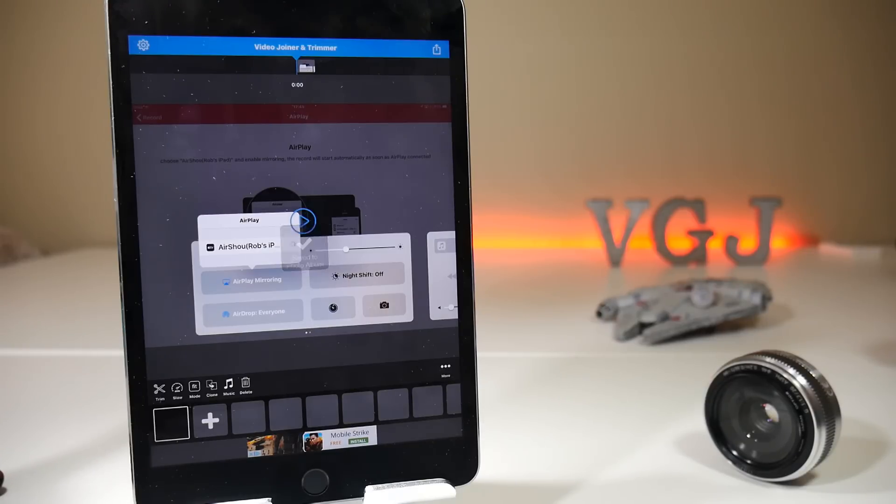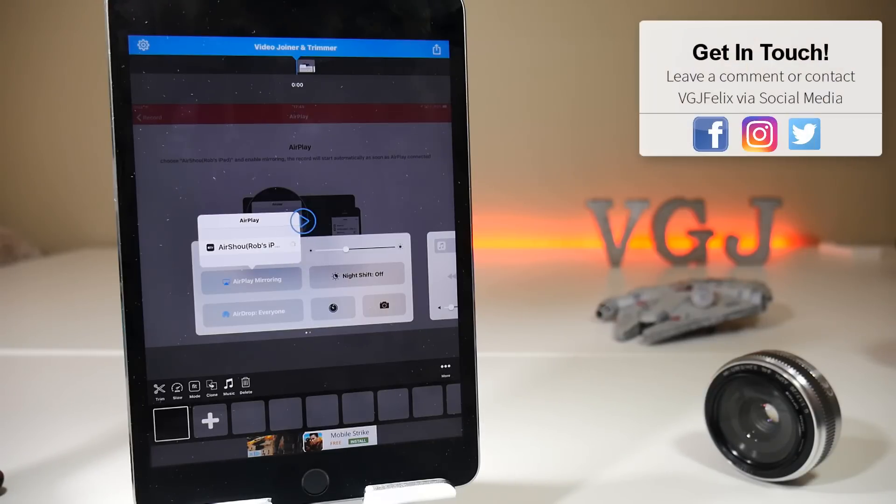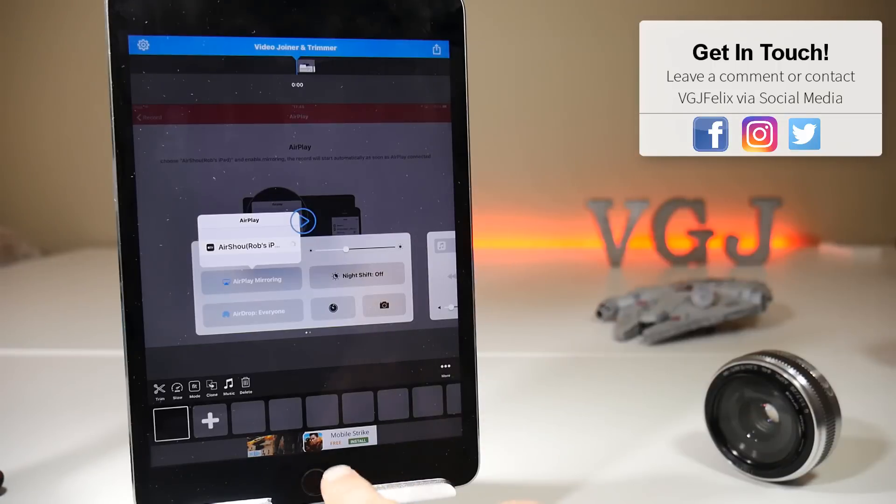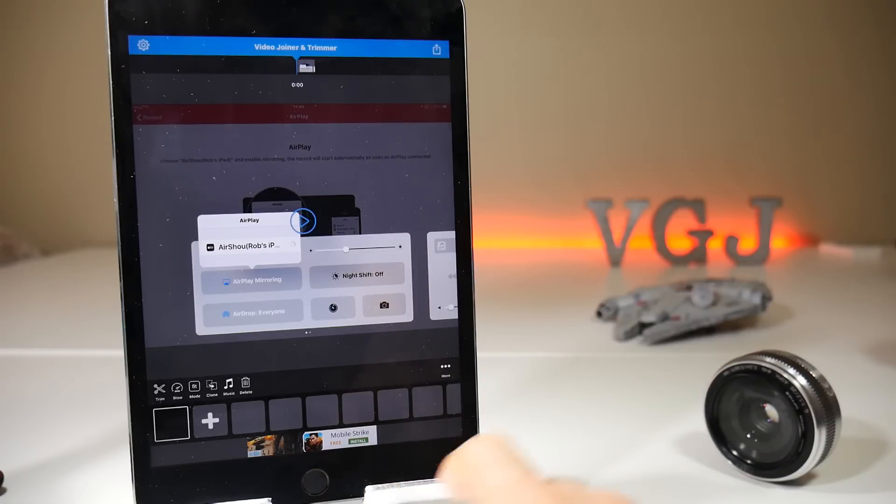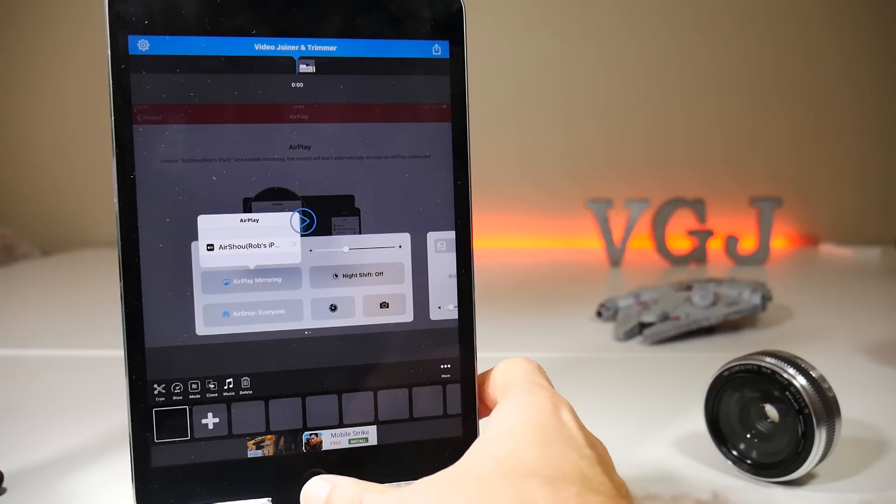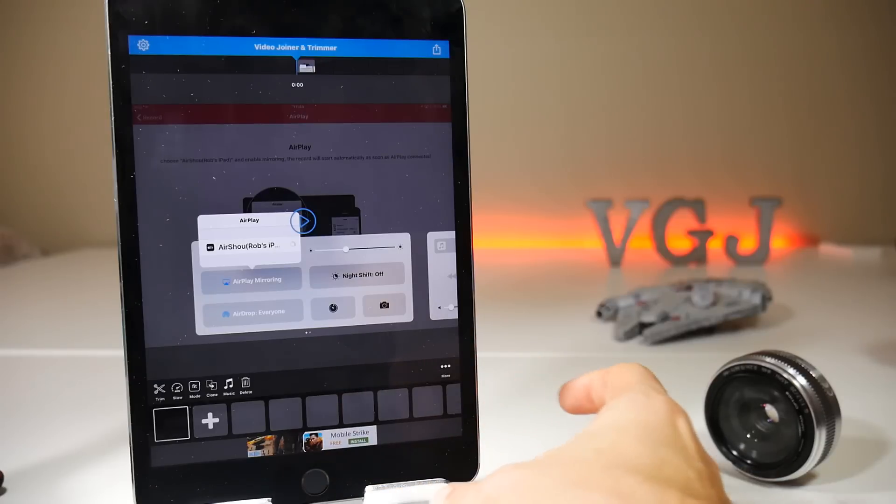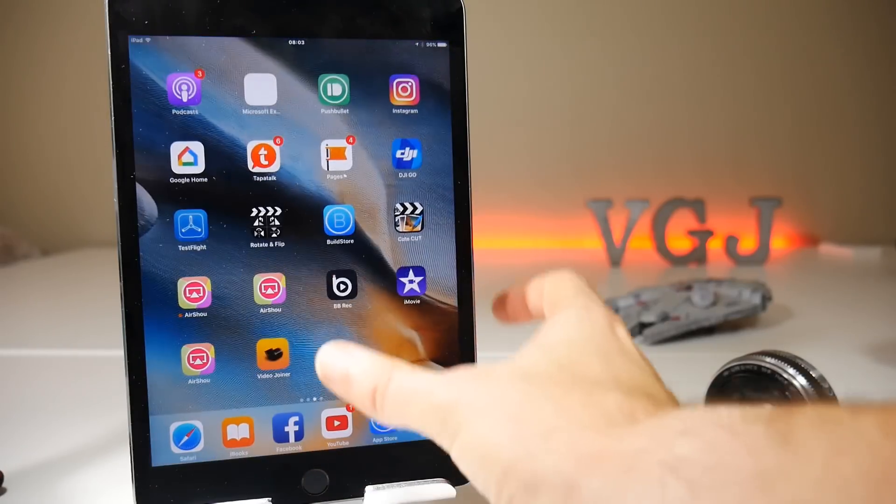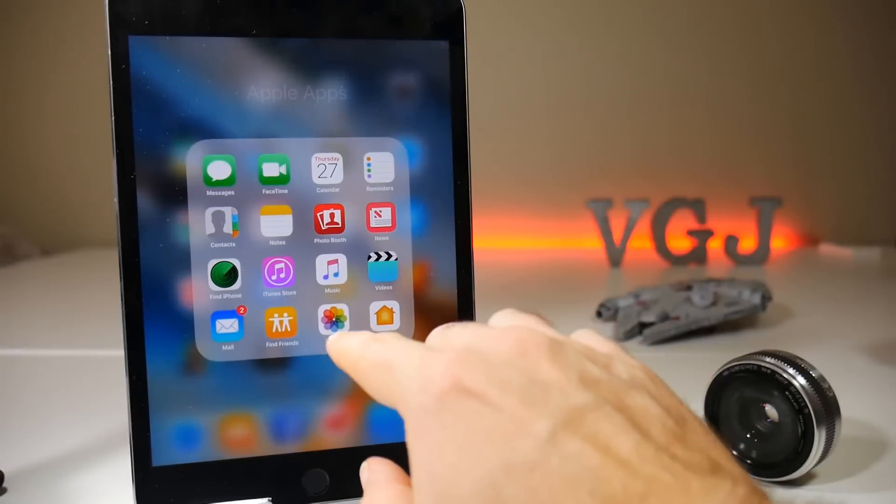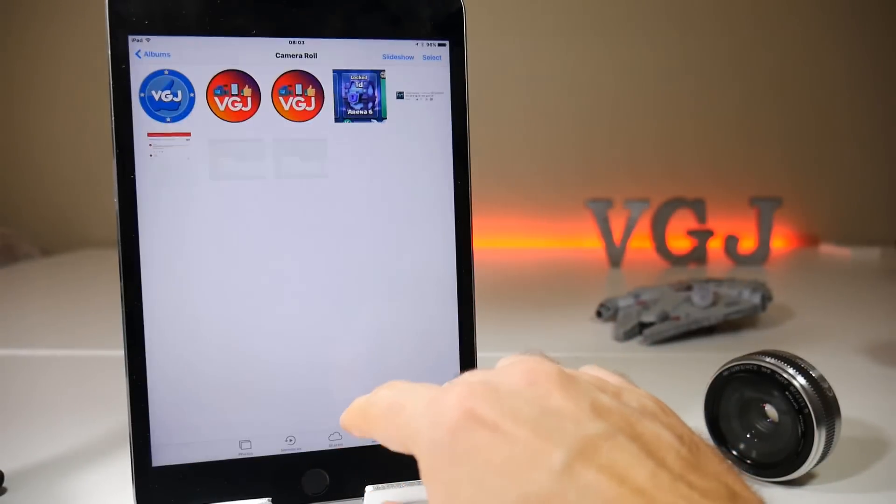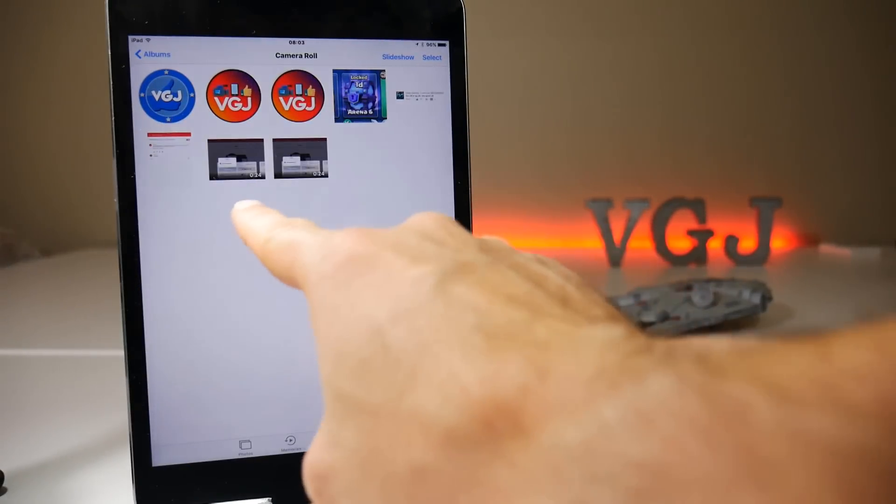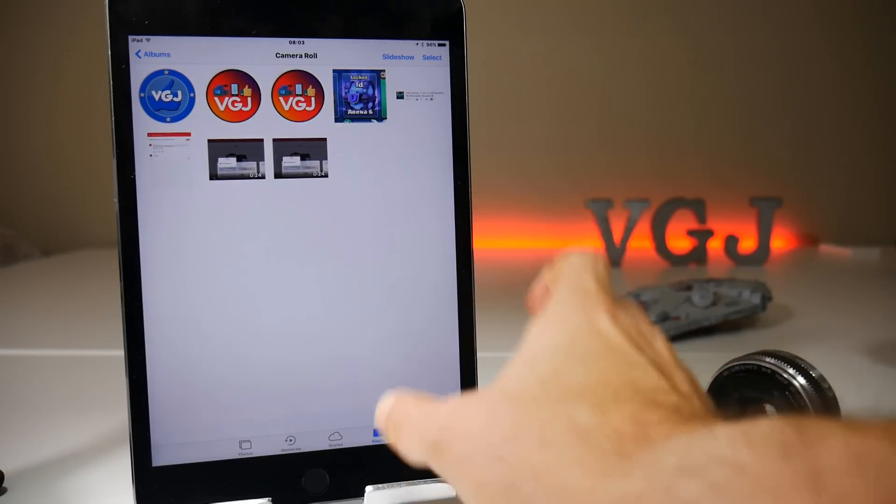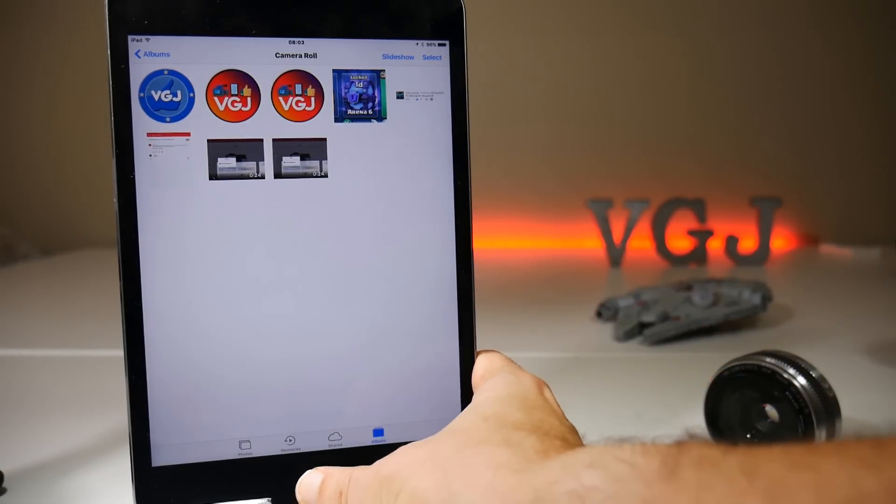do let me know in the comments below if there are any restrictions, because this is a free program and usually you find some sort of problem along the way. It does bring up adverts at the bottom, but other than that I can't see any problems beyond that. Okay, so it should have exported the video now. Let's go check in the photo gallery, and so we have two videos there now. Presumably one of them will be